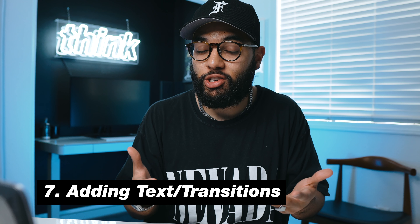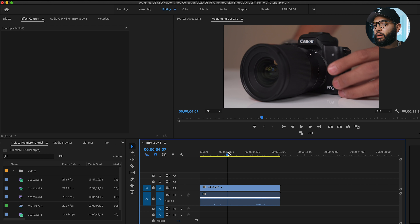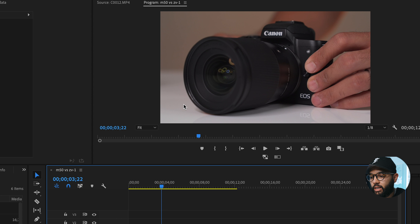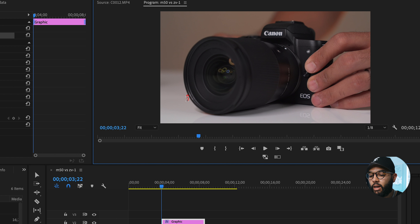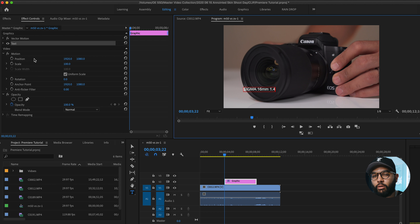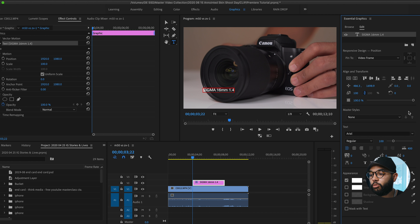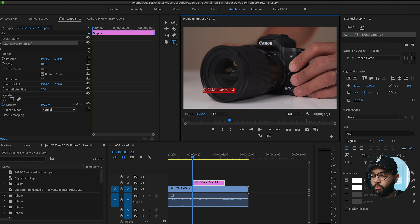The next tip is adding text and transitions to your text so it can move in and out of frame. To add text, hit the letter T, click on the screen where you want it placed, and type your text — for example, 'Sigma 16mm 1.4 lens.' To edit your text properly, hop over into the Graphics workspace, then click Edit. You'll find everything you need there: change font color, add strokes, add backgrounds, and more.